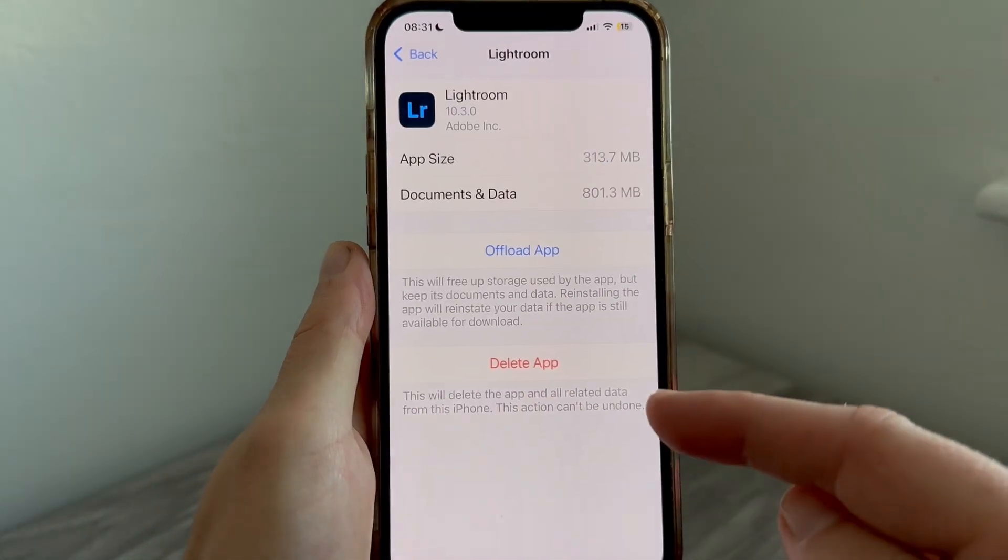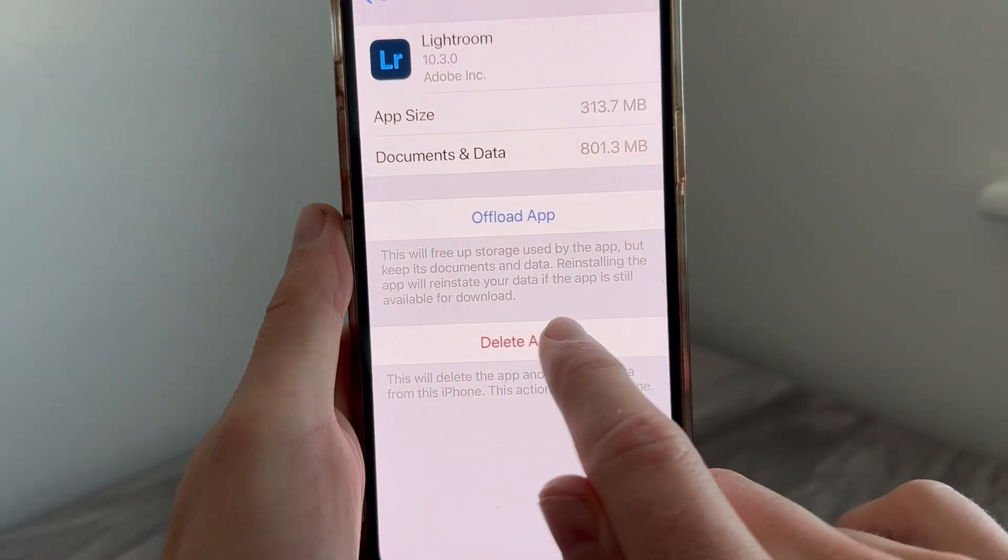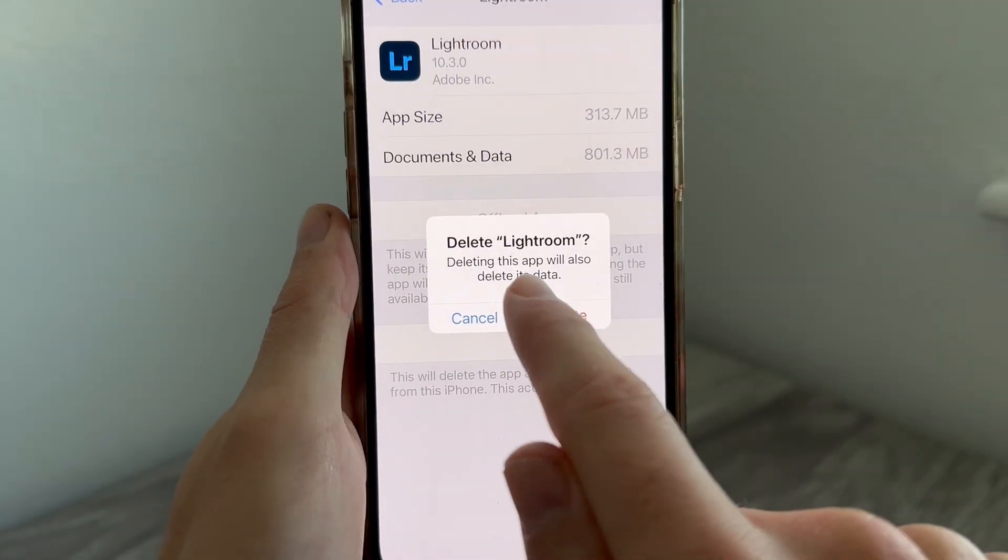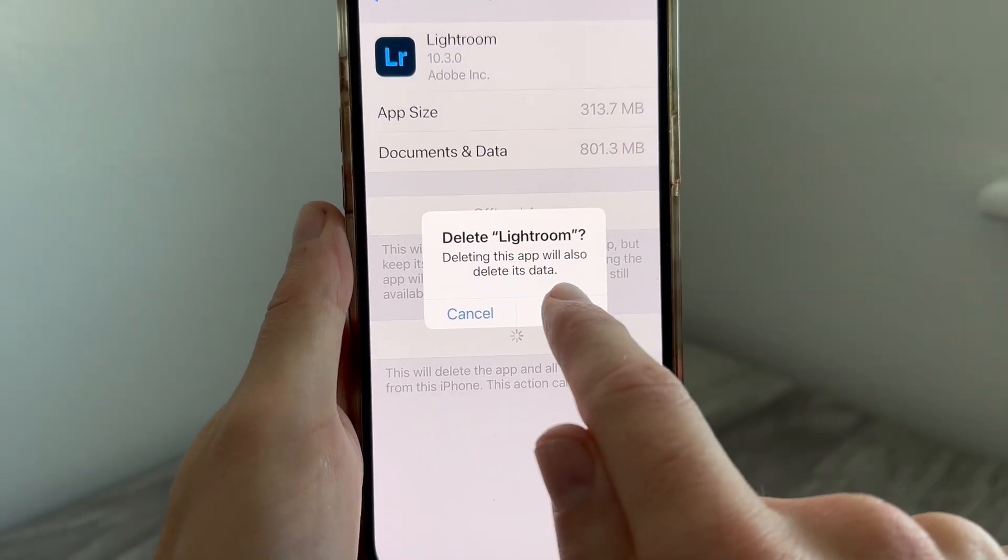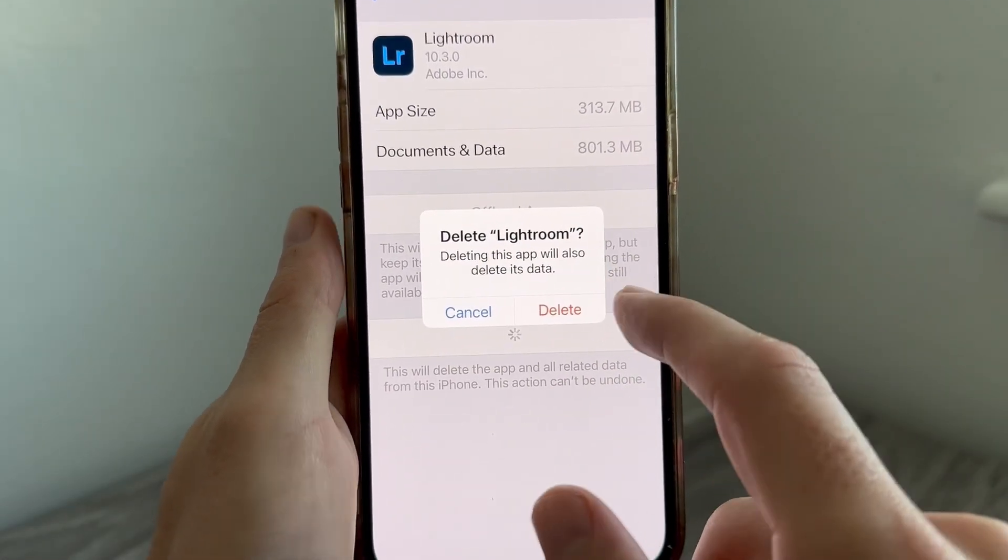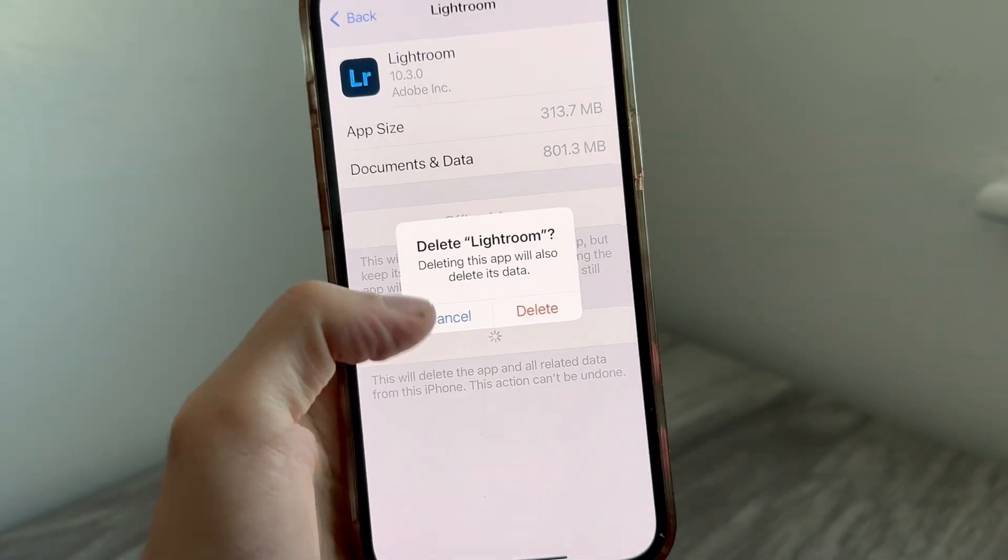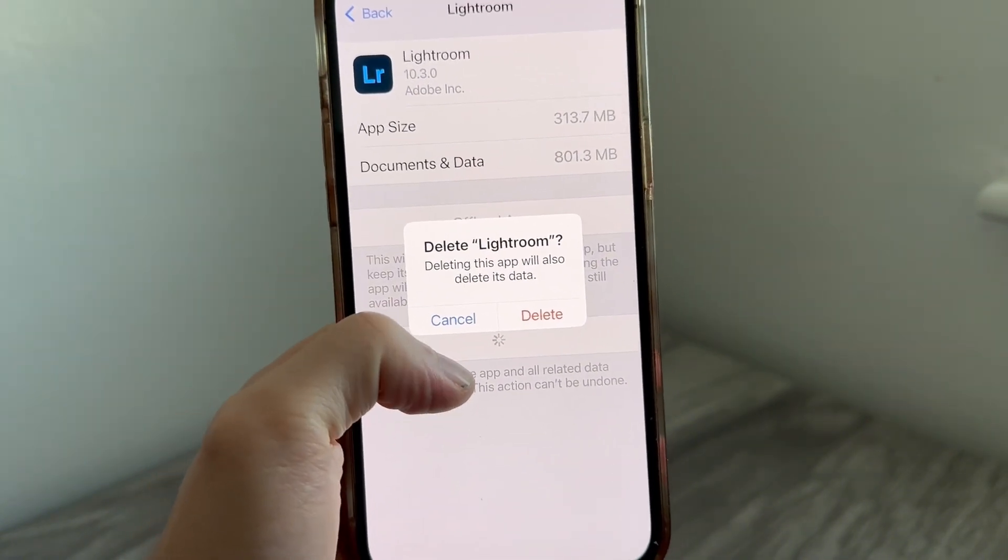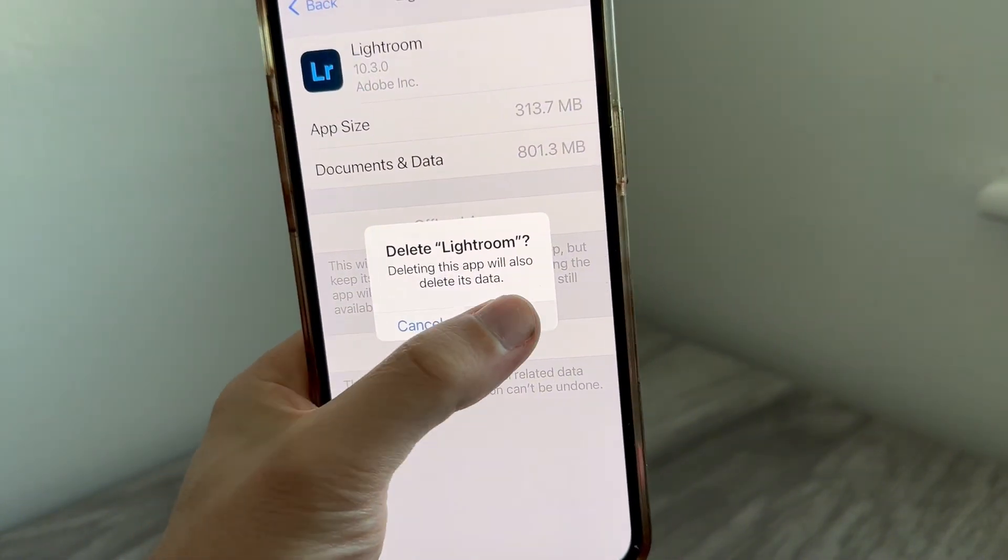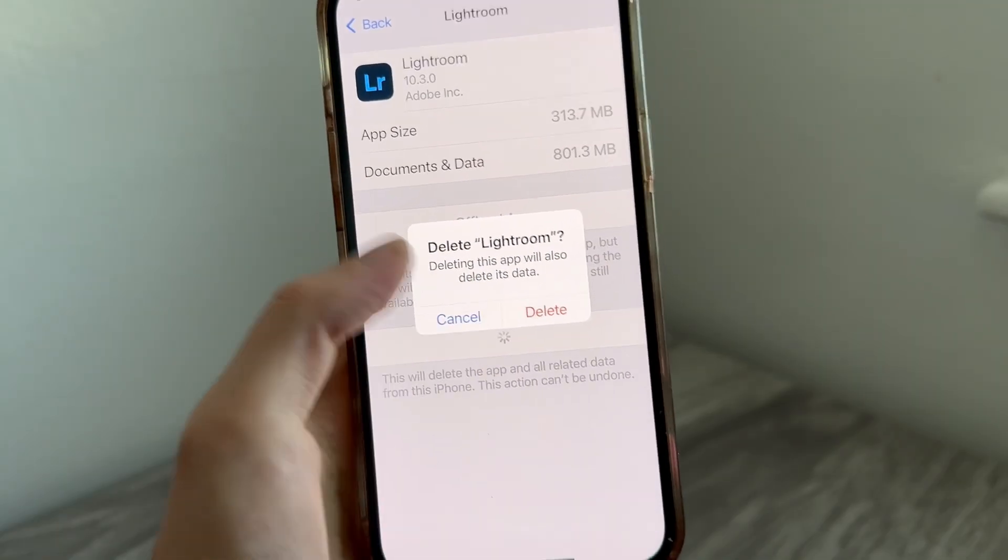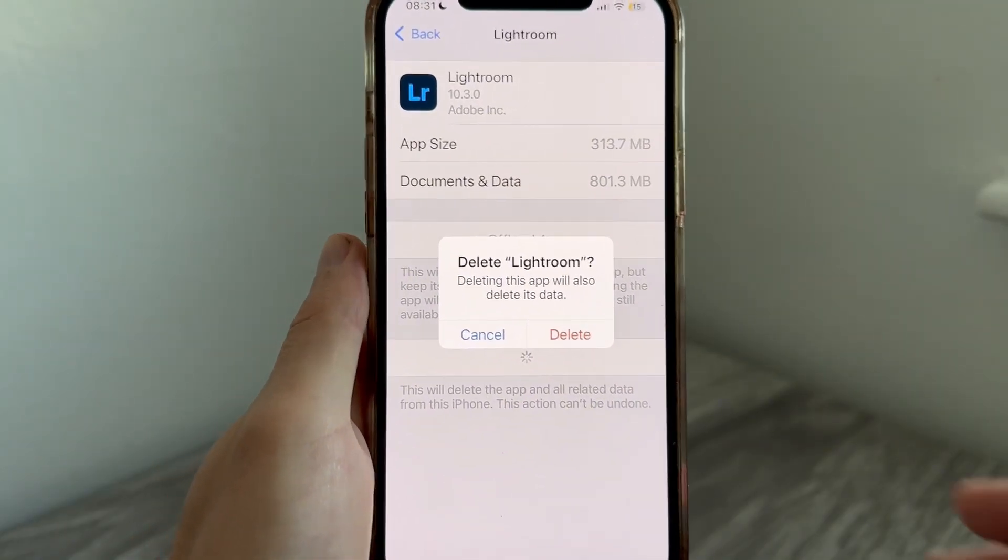If you want to delete all of the app data, press Delete App at the bottom. As you can see, it will say this will delete the app and all related data from this iPhone. Once you've done this, it's permanent and can't be undone, so press Delete App and then press Delete. That's it! Let me know in the comments if you found this video helpful.